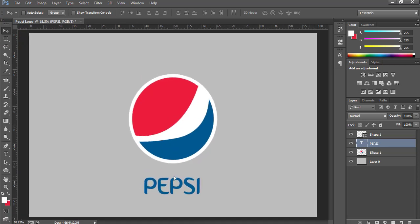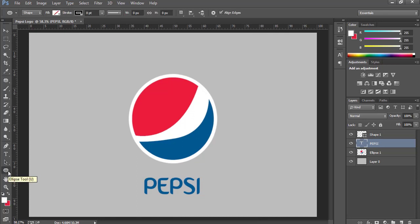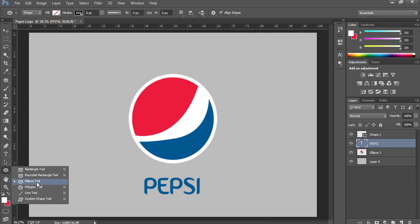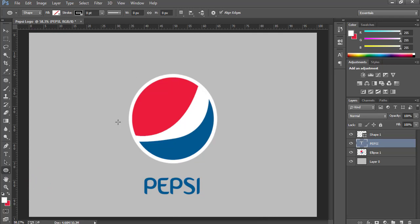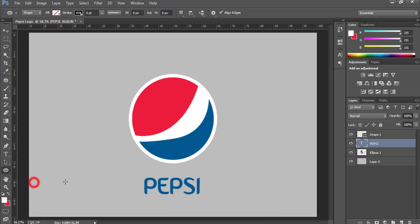So that's it. I think we are done with the logo. It was quite simple. You only have to draw a circle using Ellipse tool, press and hold Shift key to draw a perfect circle, then use Pen tool to draw this shape and delete. After that, only change the color of these portions. So you are done with this.